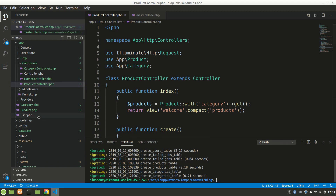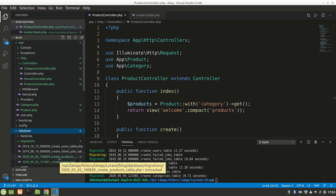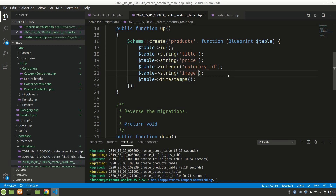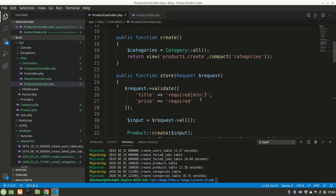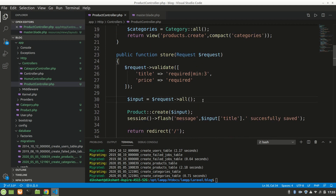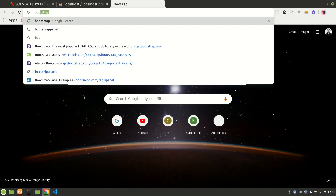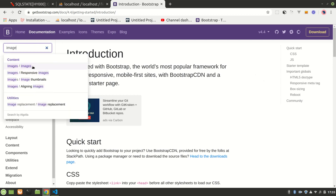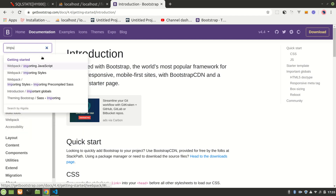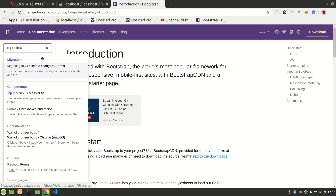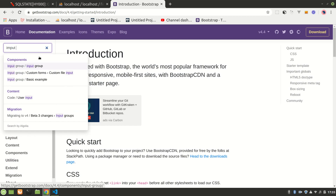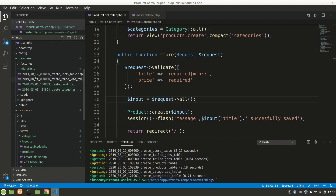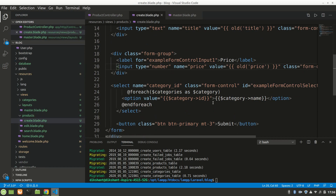We could add nullable in our migration, but we won't do that because we want the image to be required. So now let's add the form for uploading a file. Let's search Bootstrap documentation for an image uploading form — let's look for a file input.